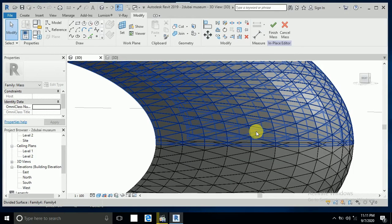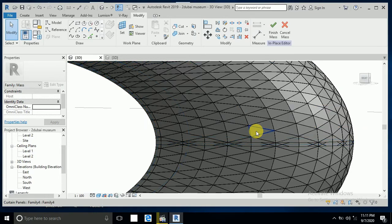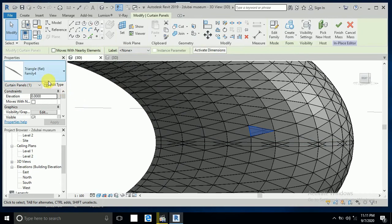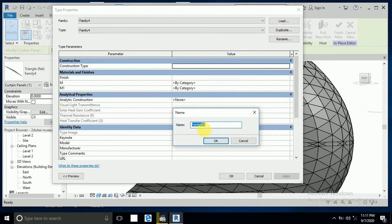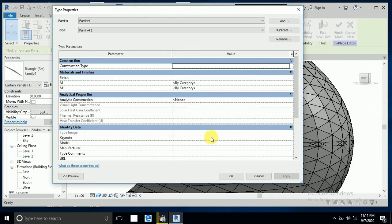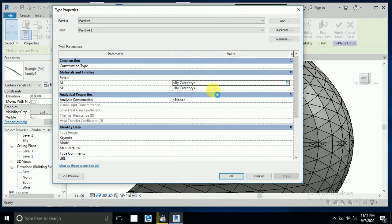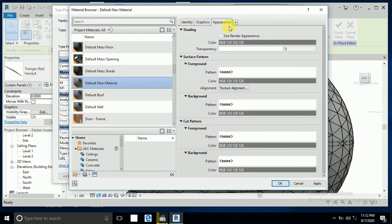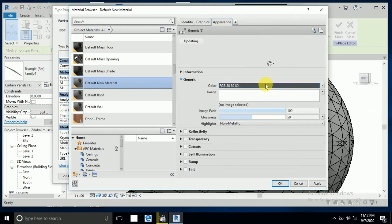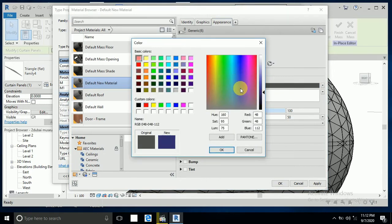Click on this one, edit the family, select edit type, and duplicate — this will now be family two. Remember I created material one and material for the glass. Now I create a new material and just change the color — I don't know the exact color but something like this.